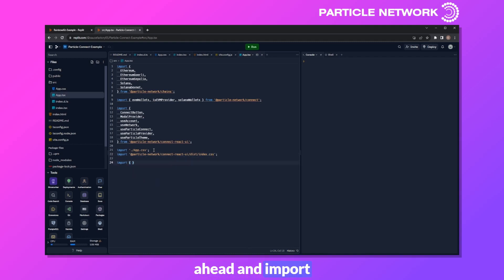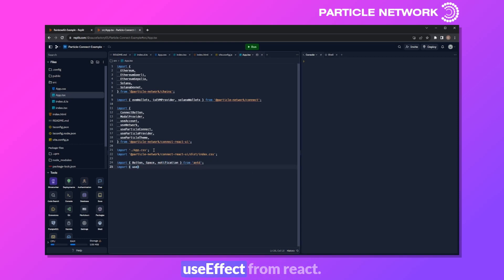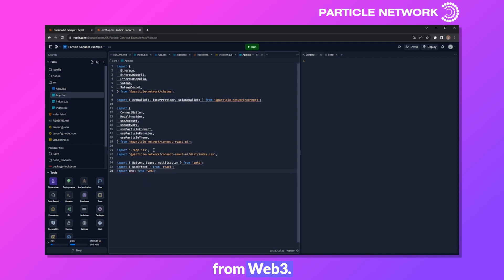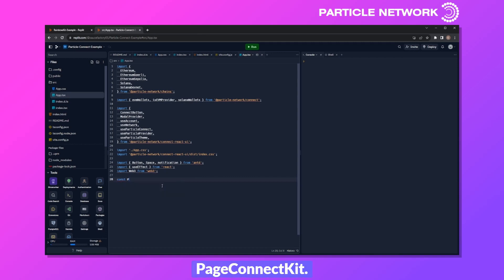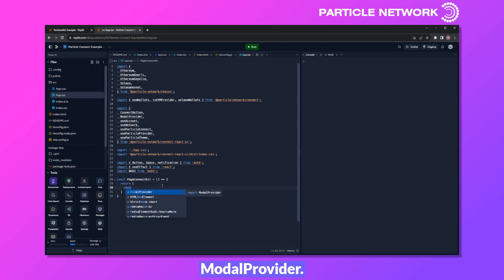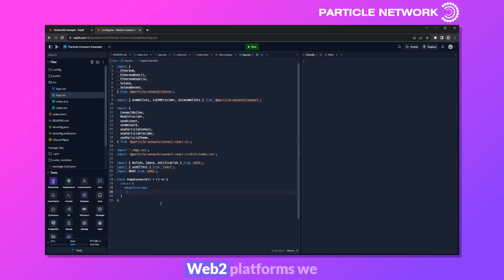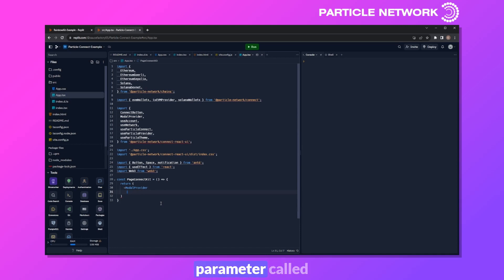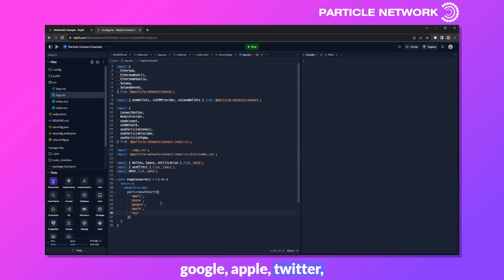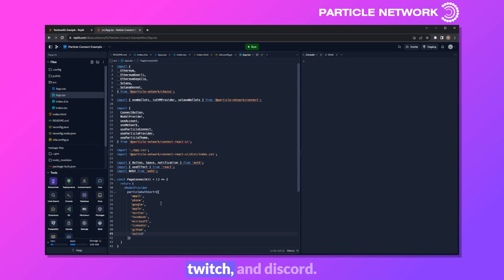Now with all our base libraries imported, we can start building out the page itself in a variable called PageConnectKit. We can wrap everything in a ModalProvider return statement and start by deciding which Web2 platforms we want available for social login, within a parameter called particleAuthSort. We can list: email, phone, Google, Apple, Twitter, Facebook, Microsoft, LinkedIn, GitHub, Twitch, and Discord. All of these will be listed directly within the UI in this order.